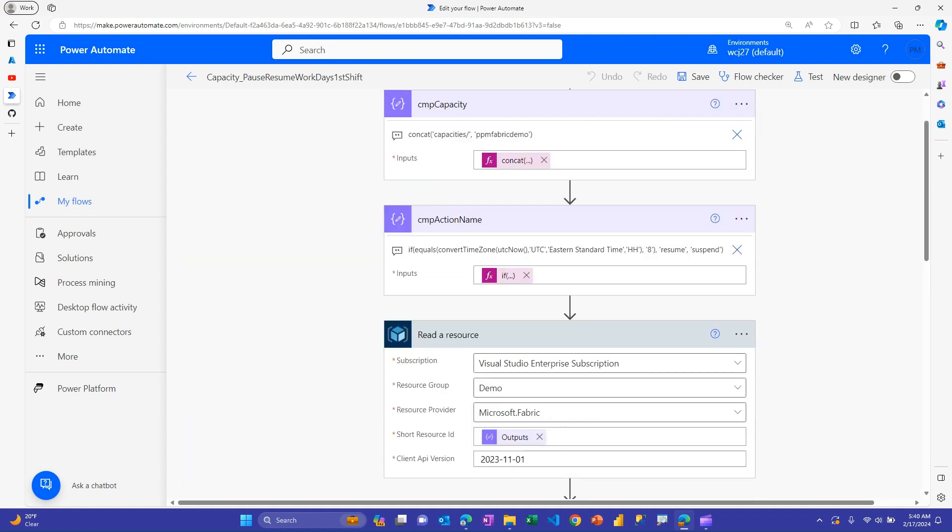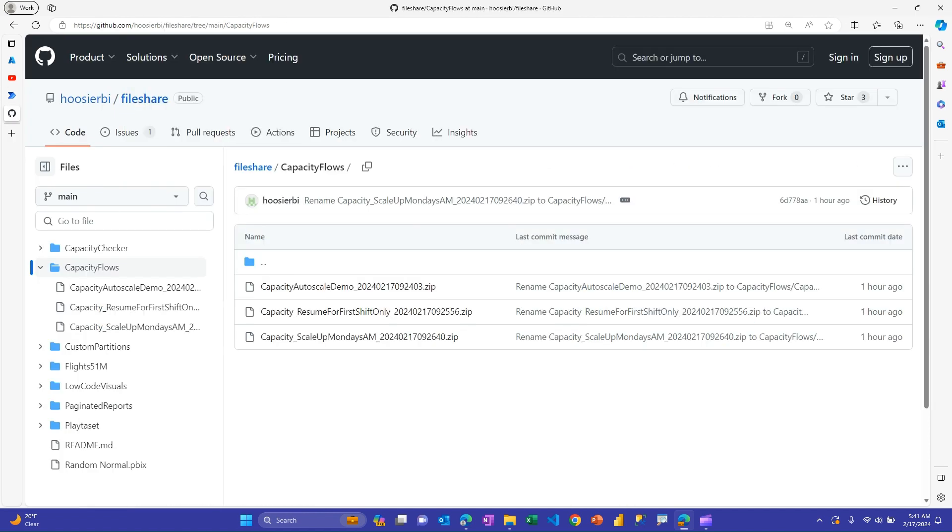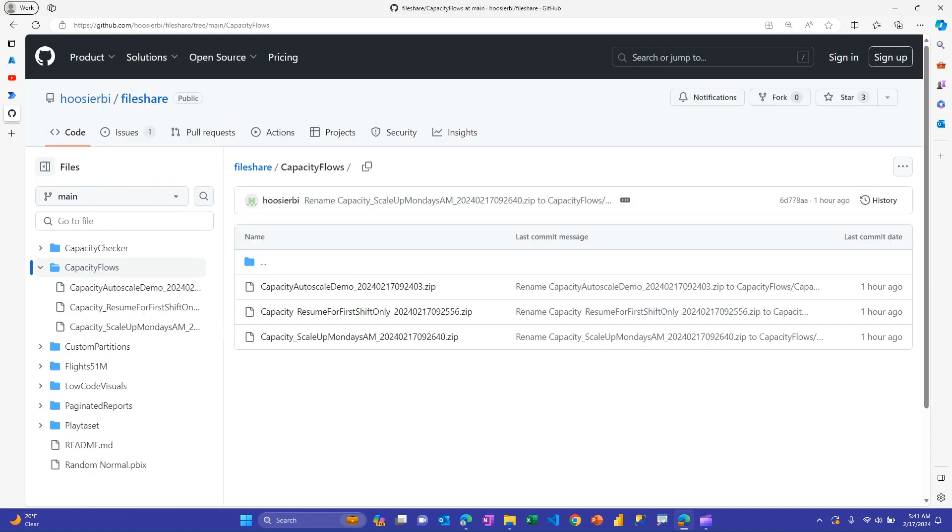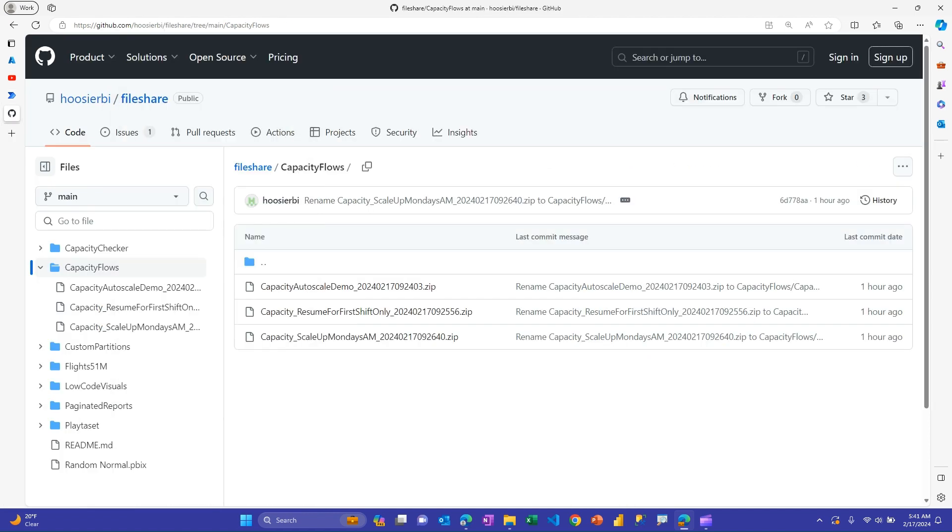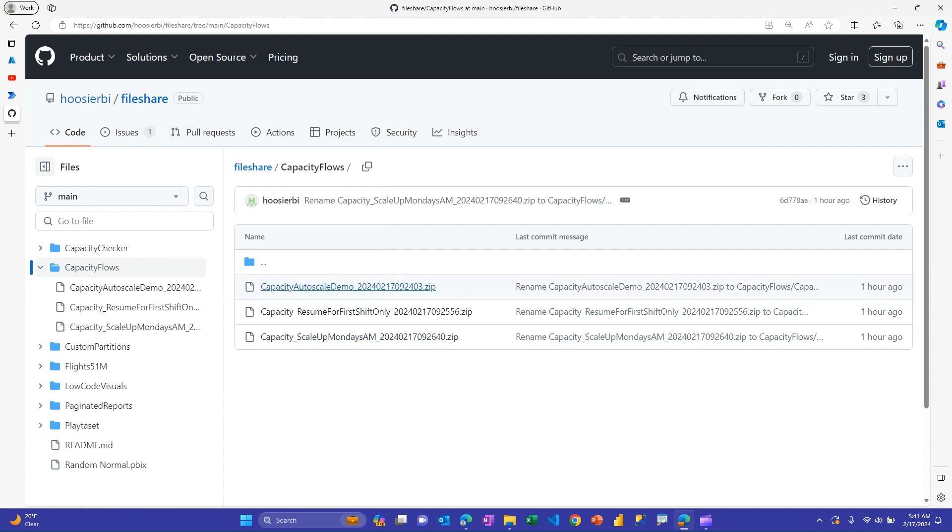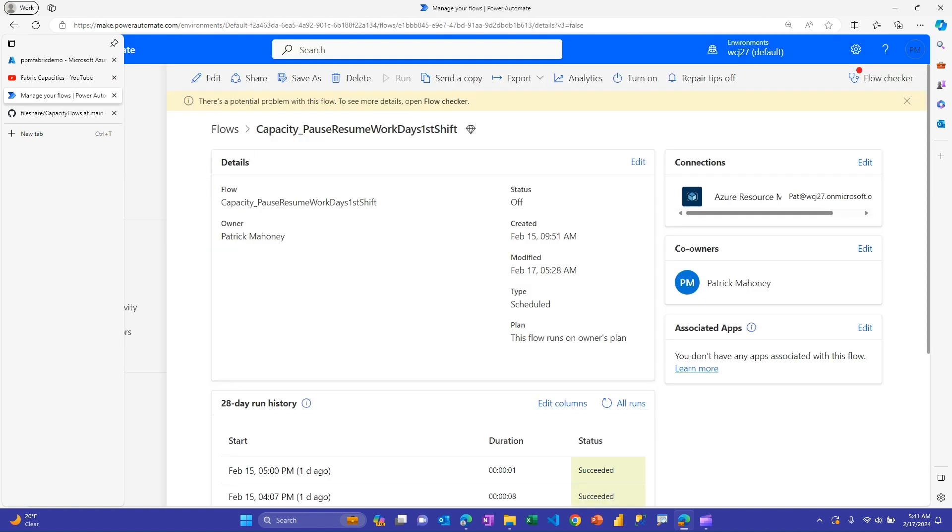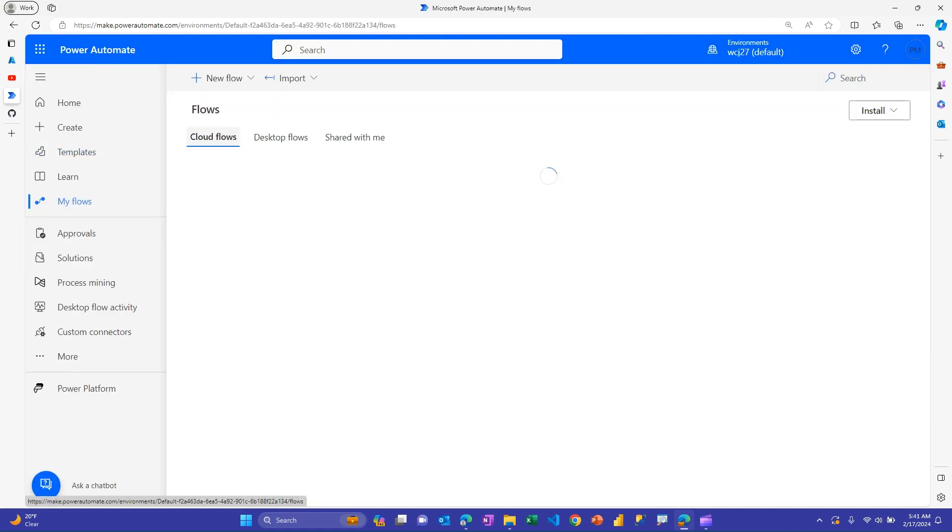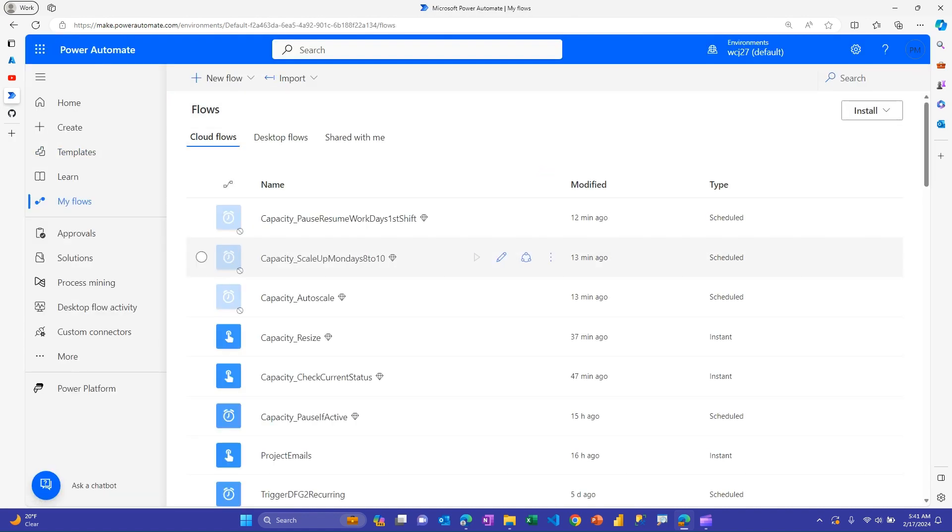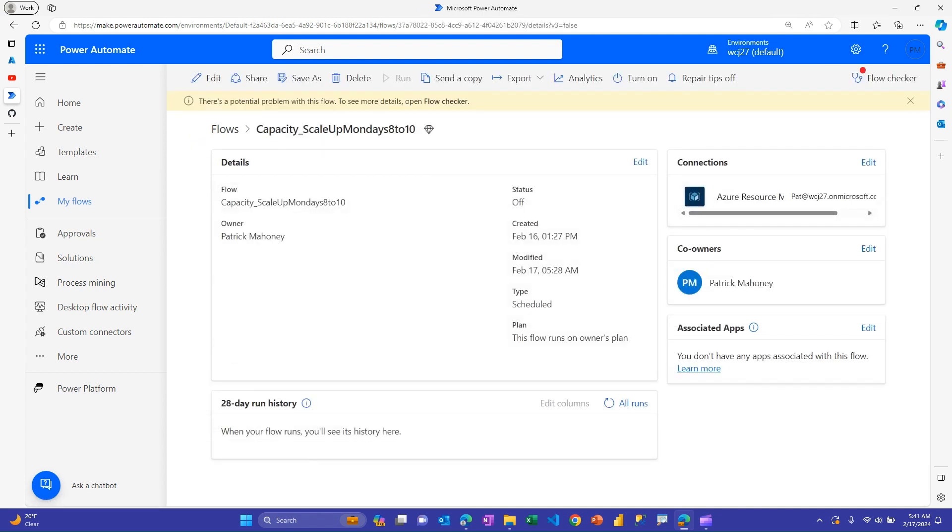So that's the first flow and all three of these flows I've exported as a zip and you can find them. And I'll put this link in the description as well. But all three of these flows are here in case you want to use it to get a head start if you're going to modify it to meet your own business needs. All right. The second one is instead of pause or resume, I just want to make it a little bigger during my peak time.